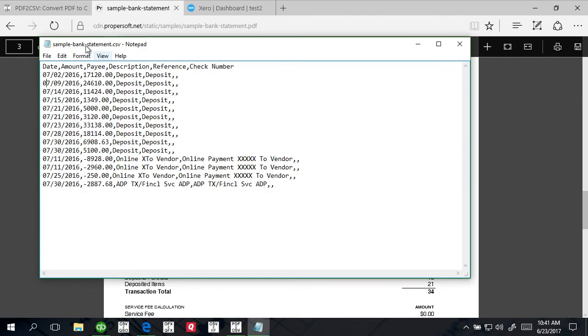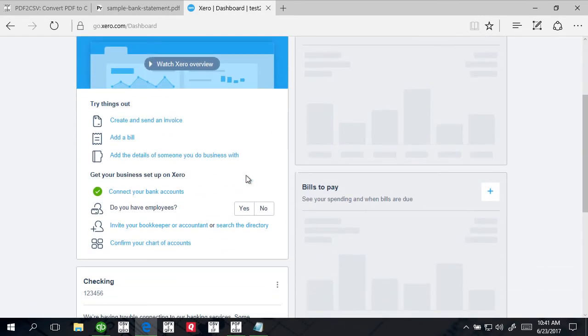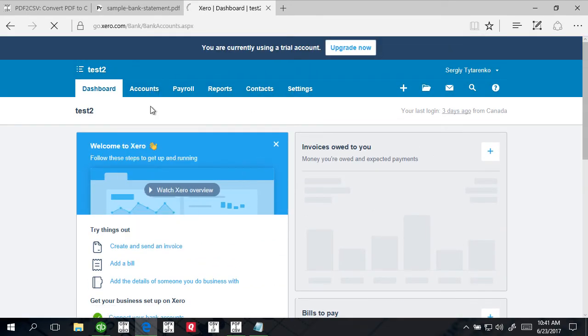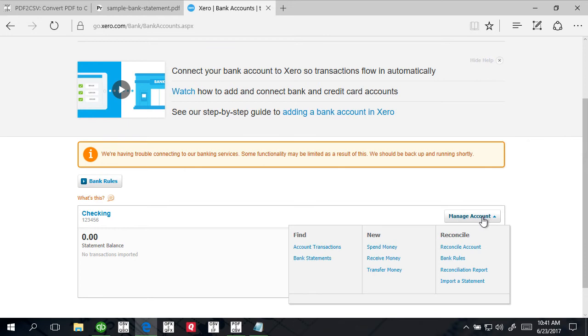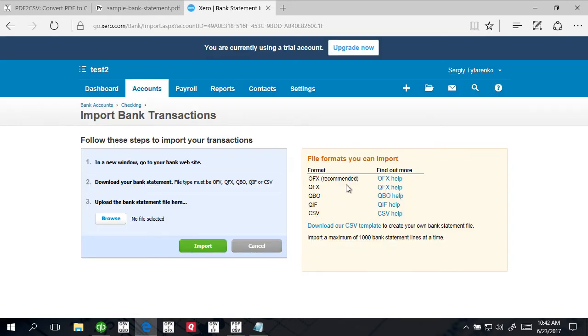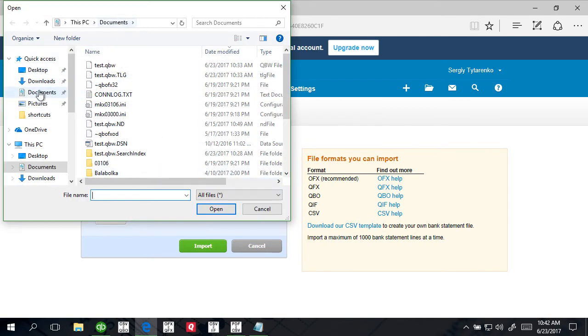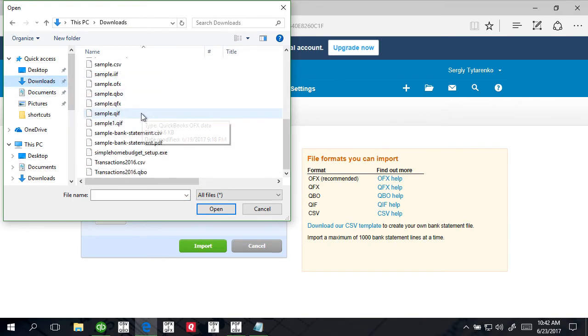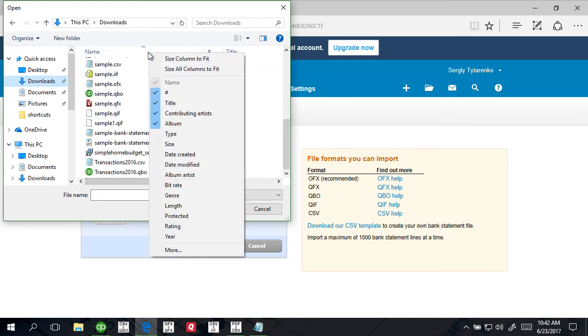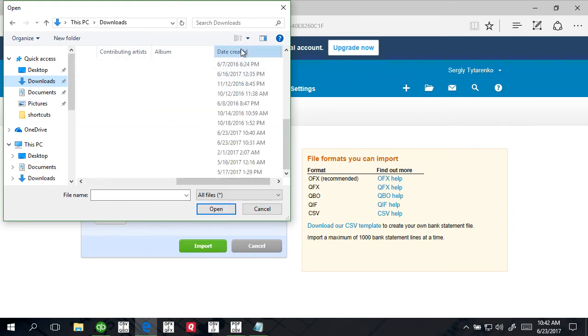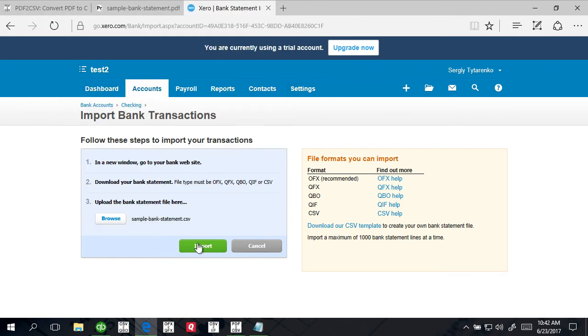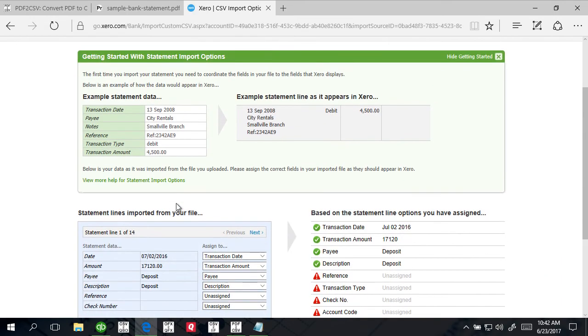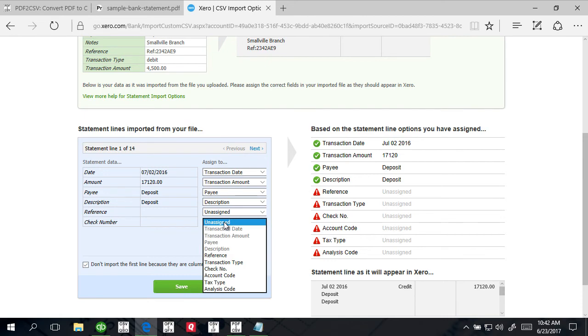The file is saved. The last thing we're going to do is import it into Xero. We have a test account in Xero with a bank account, a checking account. We click Manage Account, Import a Statement. It says they support CSV file and we browse for the CSV file. We sort by date and here's our simple CSV file. Open it and import.